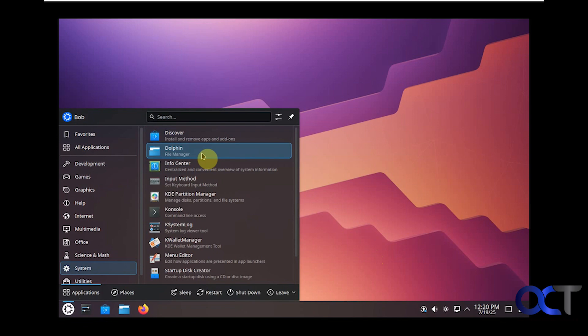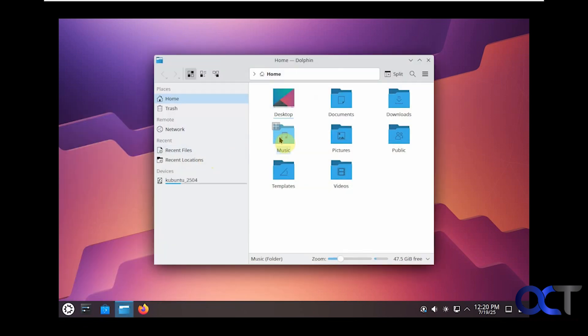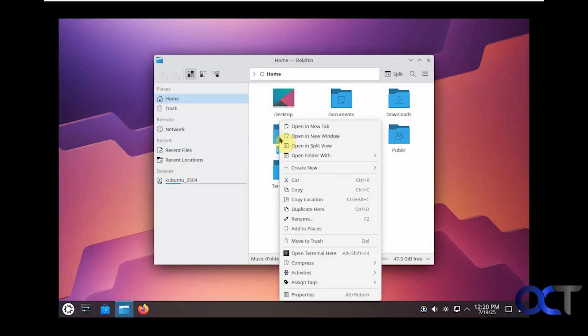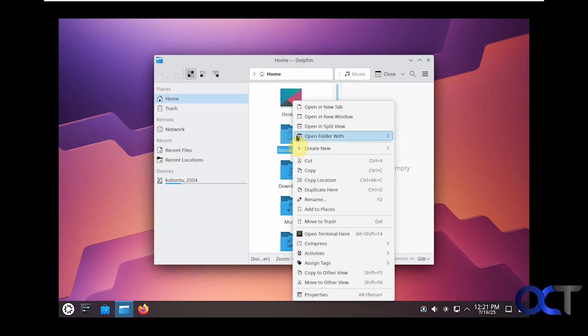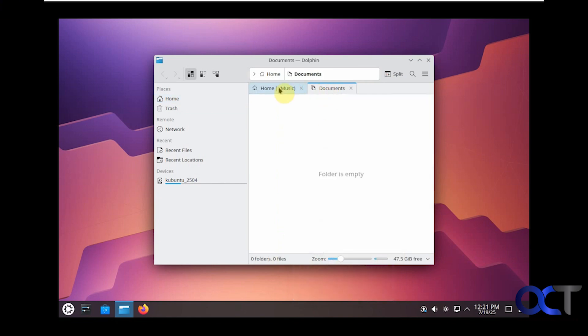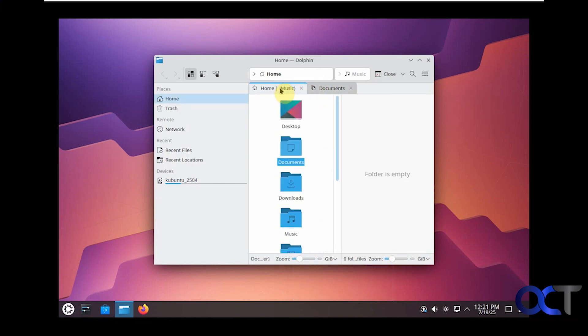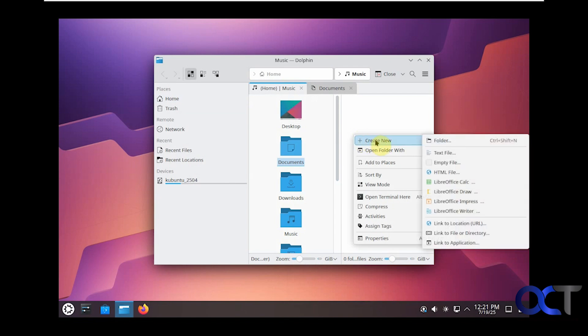The Dolphin app is kind of like File Explorer. You could right-click on folders and get specific actions here. You can even view in a split view. Open it in a new tab, so you have tab options like you do with File Explorer.